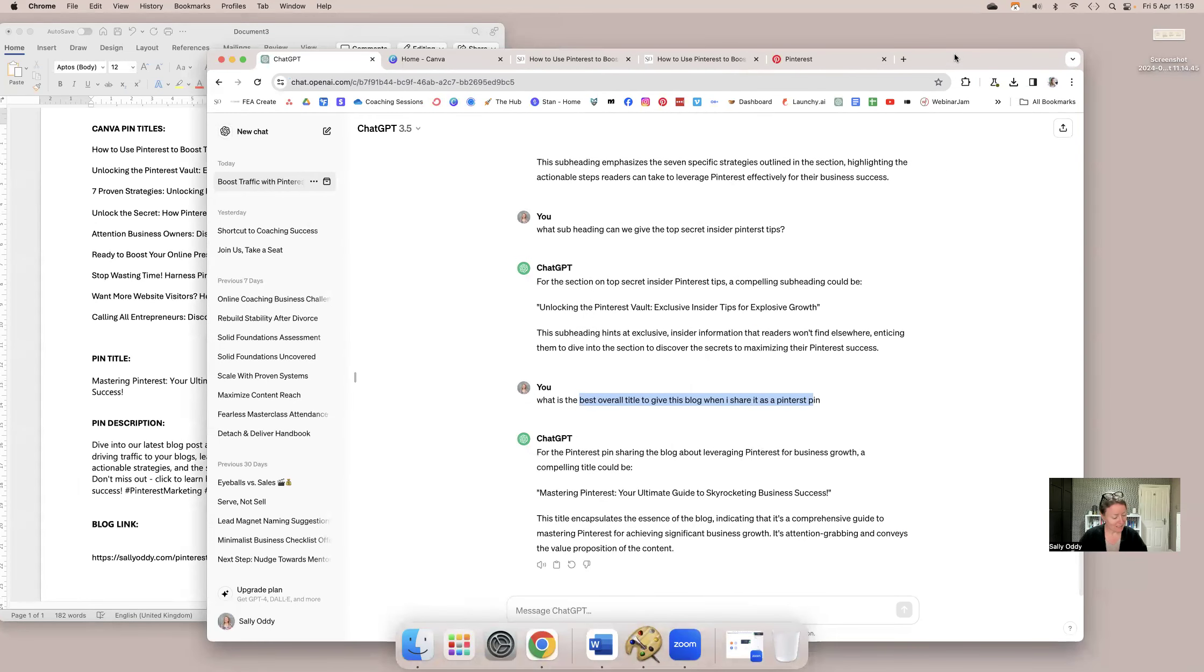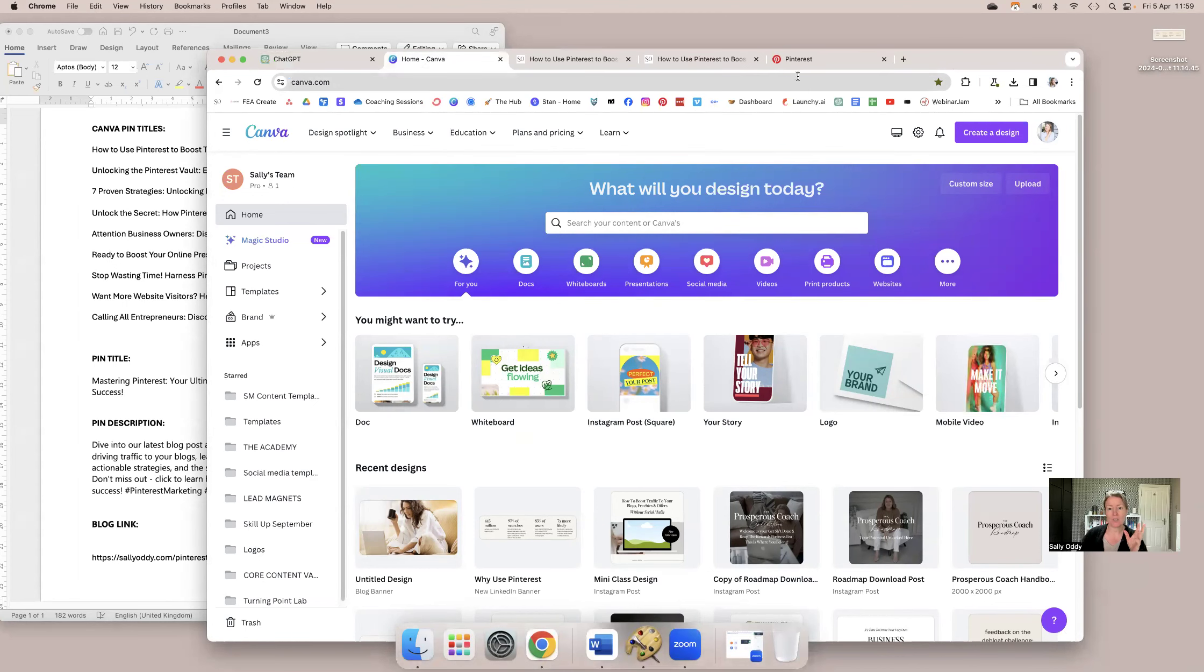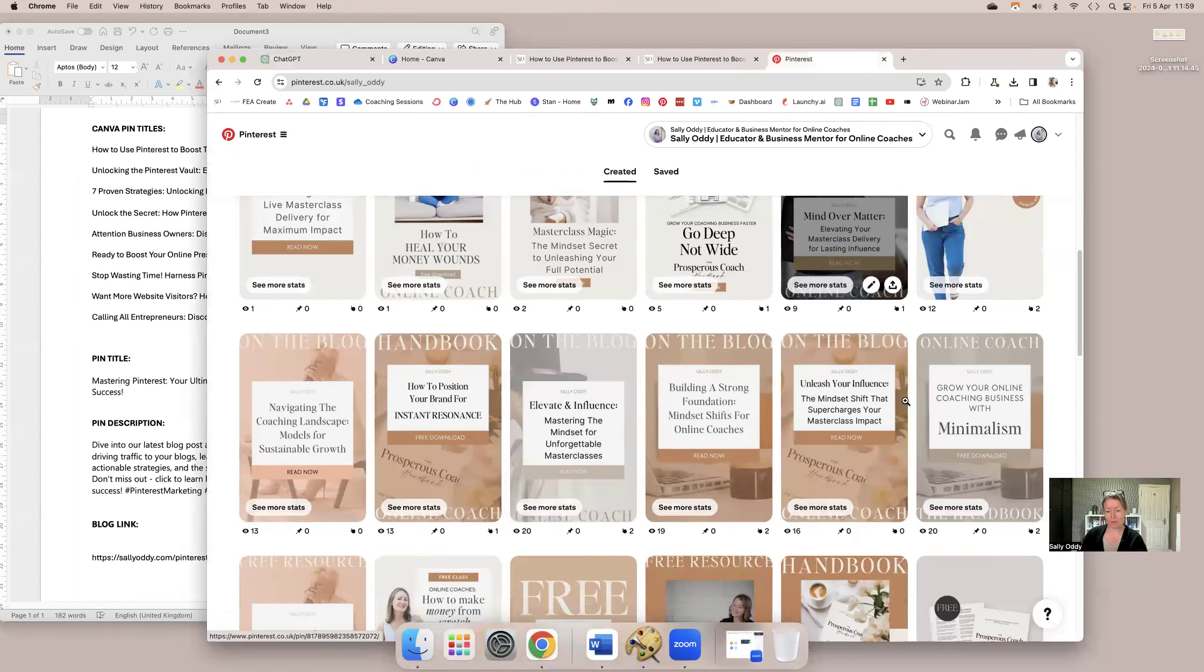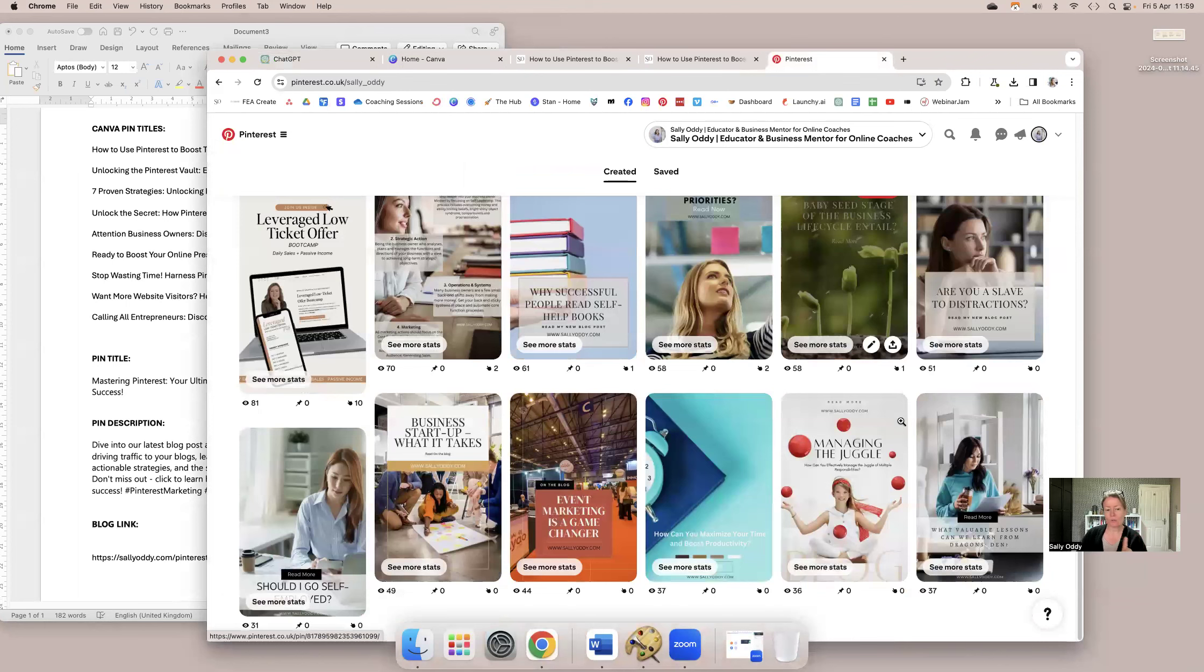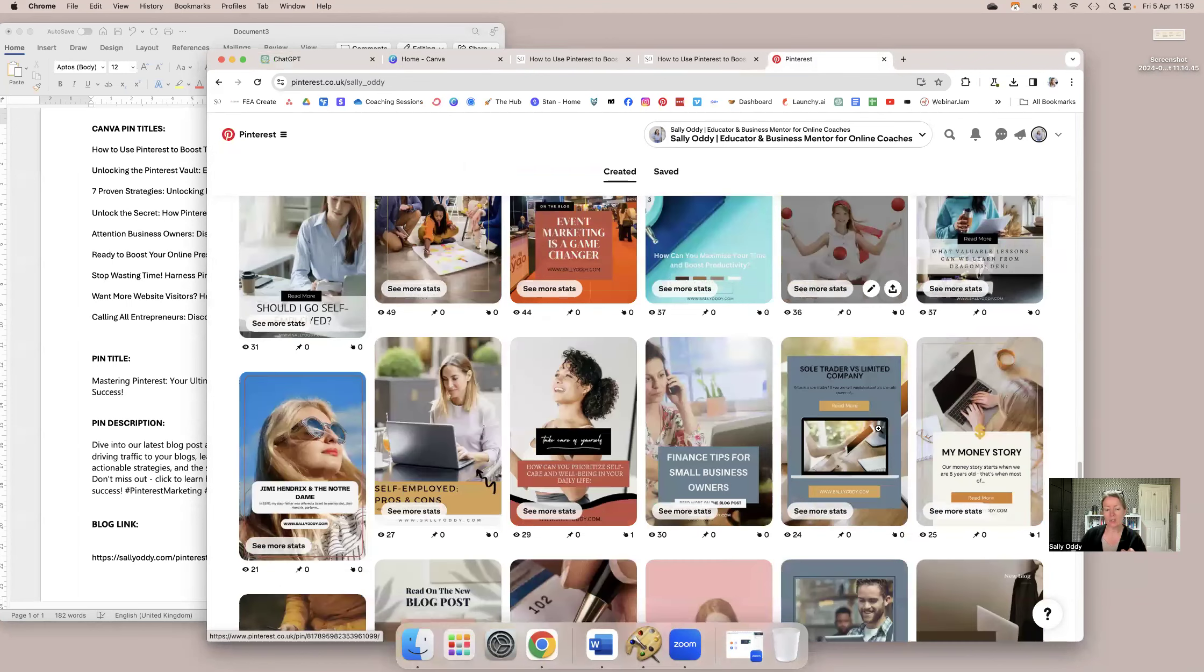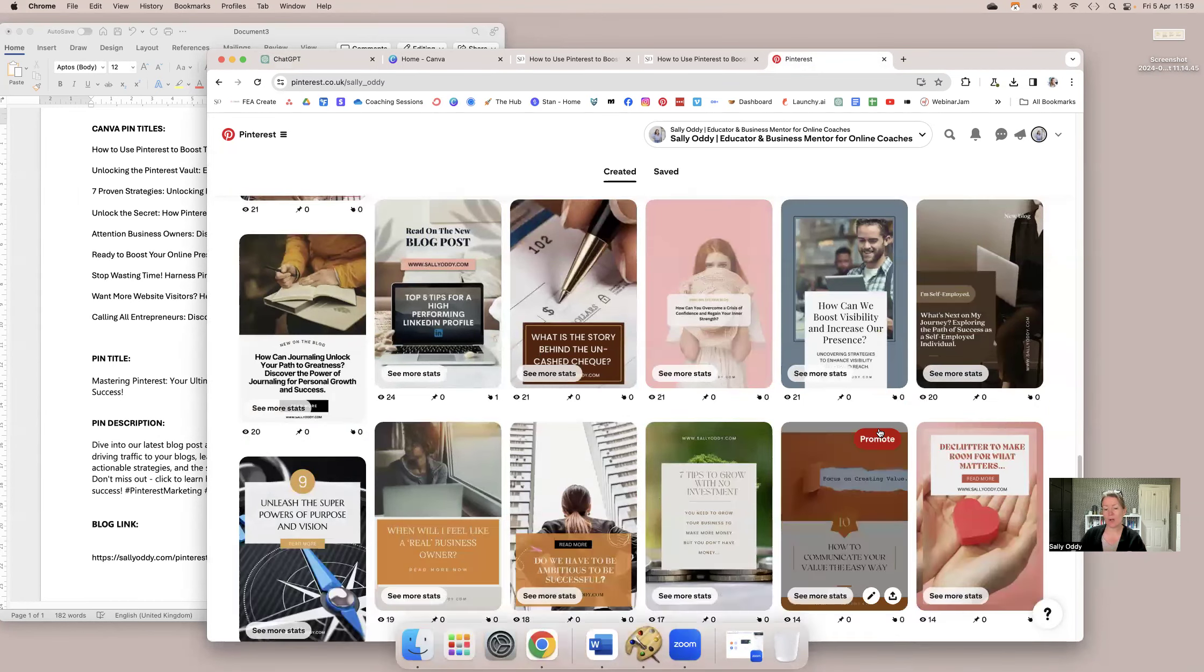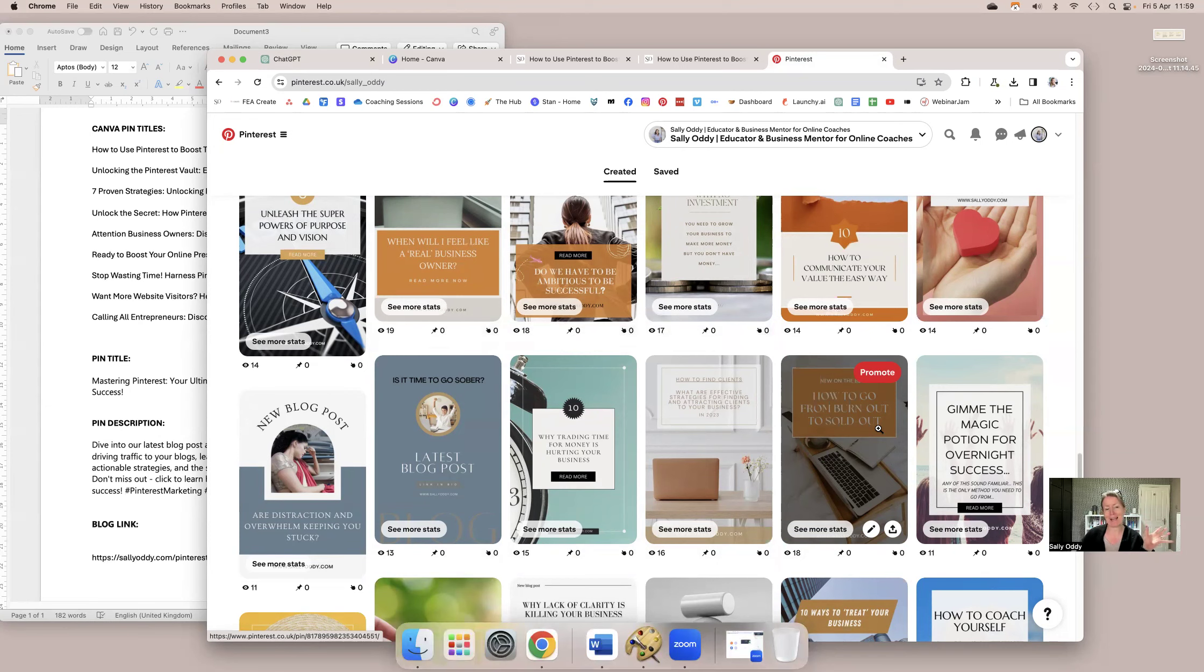So this is just a fresh little document that I create for myself every single time. So the next thing I do is I go into Canva. Now when you're doing this for the first time, if you have a look at my Pinterest, if you scroll down, what you'll see is further down, there's a lot of links to my blog posts, but they're not in my branding at all.